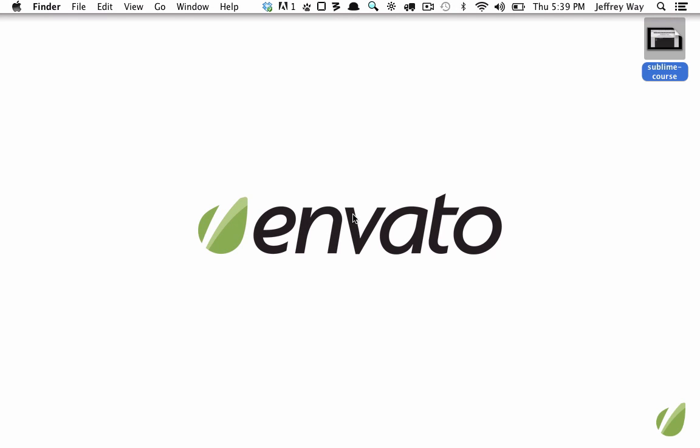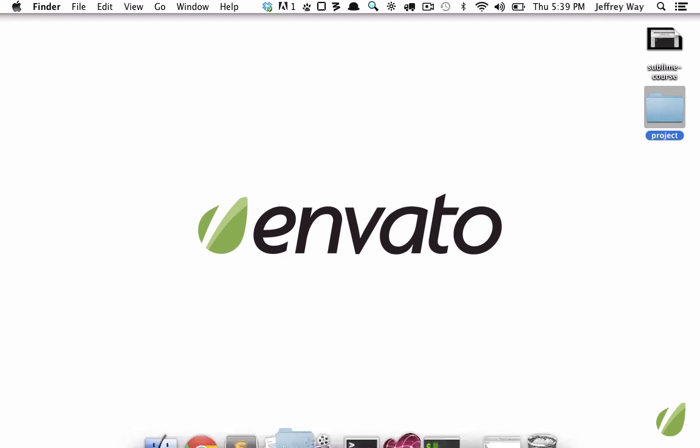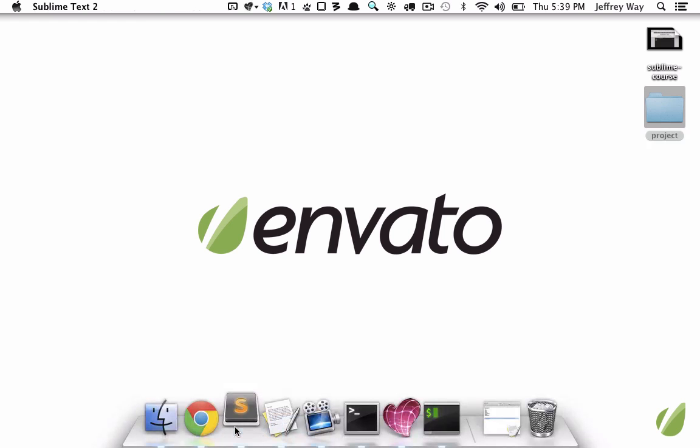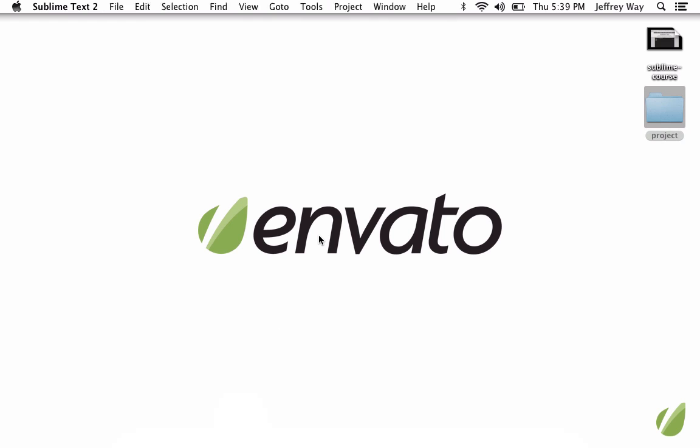One of the coolest features in Sublime Text 2 is its ability to create split windows, and especially Vim users will find this very familiar. So to have something to work with, I'm going to create a project,